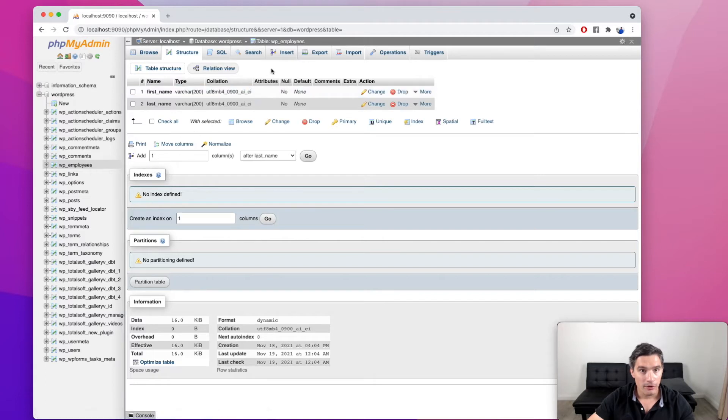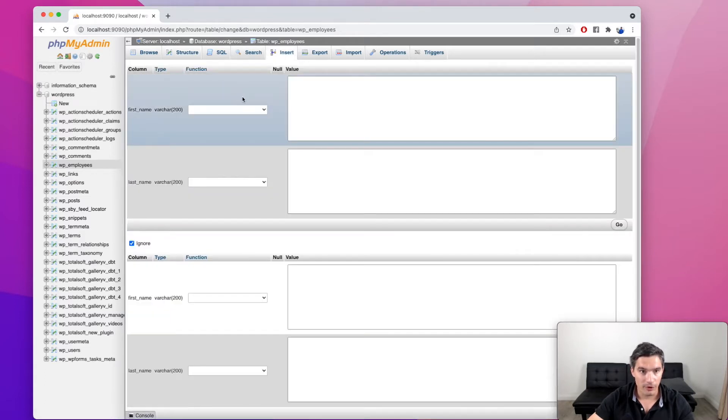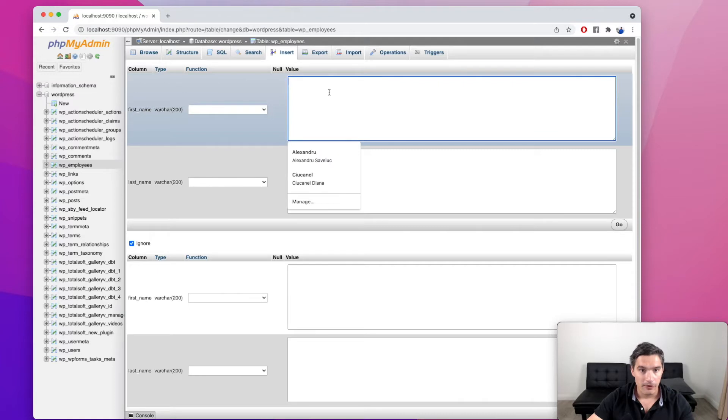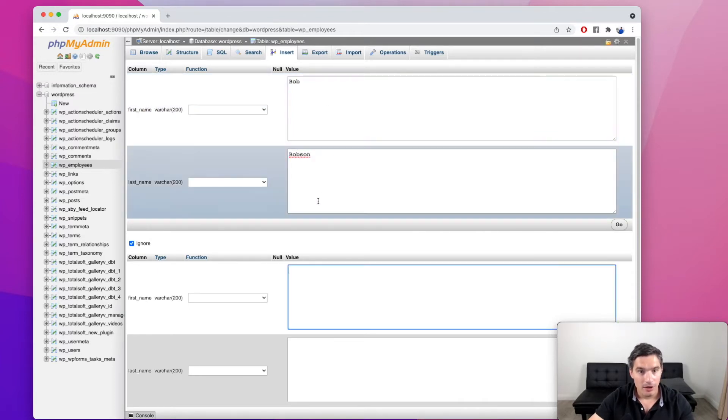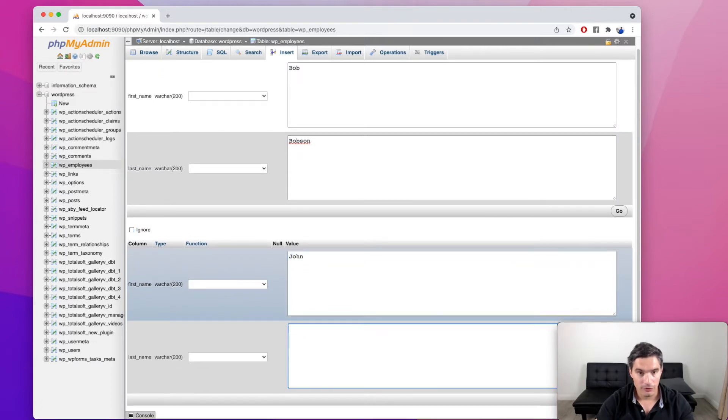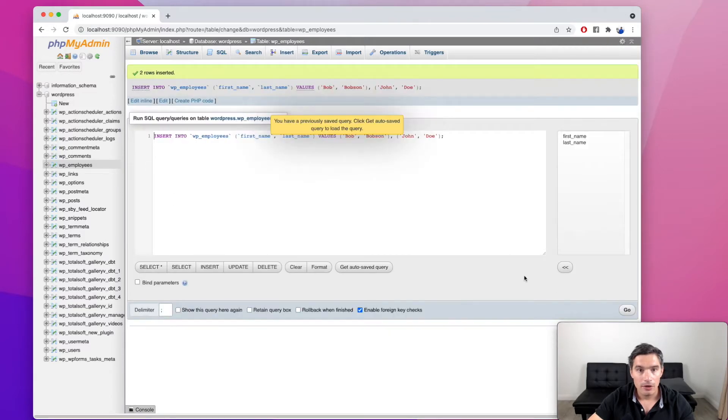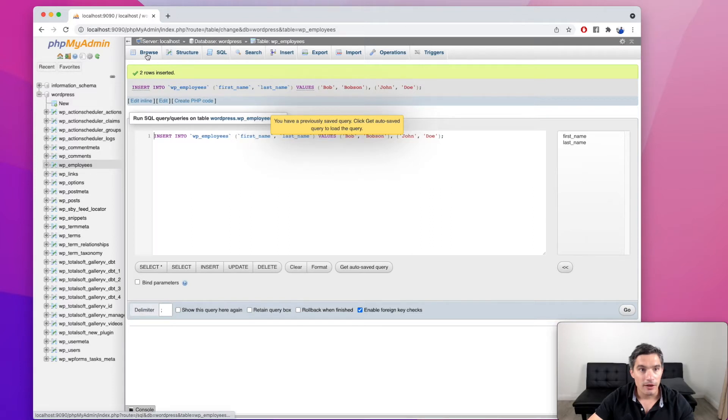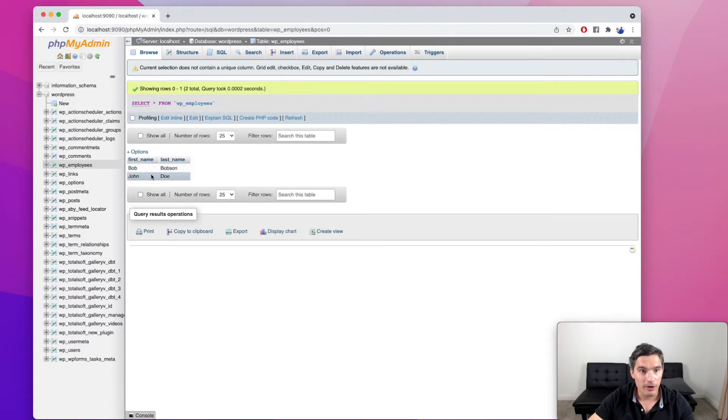And we see that the table was created over here. Now we are going to insert some employees for testing purposes. The first one, let's call him Bob Bobson. And the second one, let's call him John Doe. We hit go. And we see two rows were inserted. And when we go to browse, we see them over here.